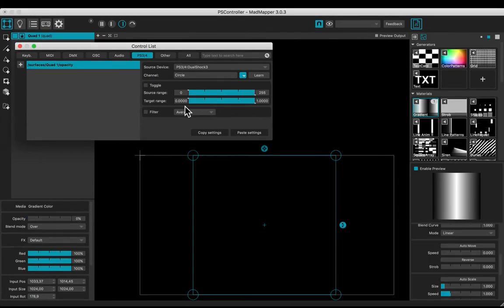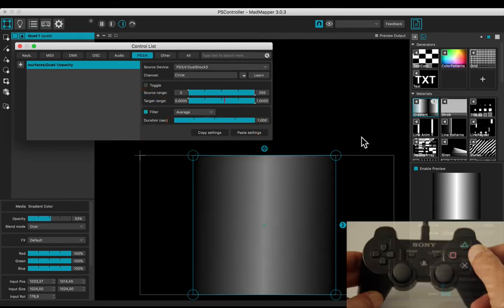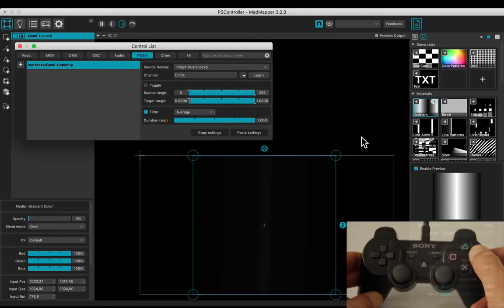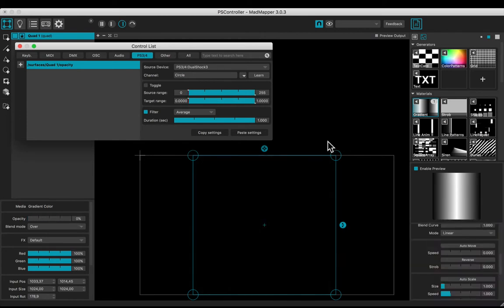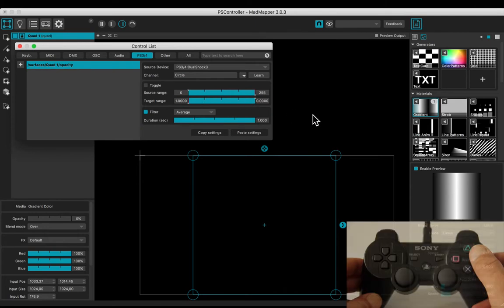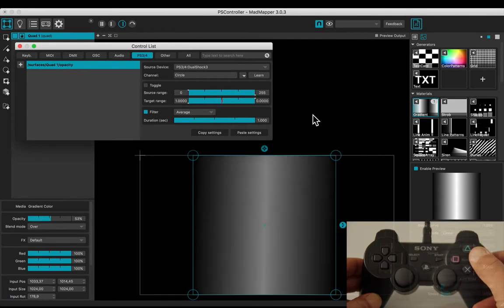Add a filter. Adjust the duration. You may invert the effect by inverting the target range. And try the effect.